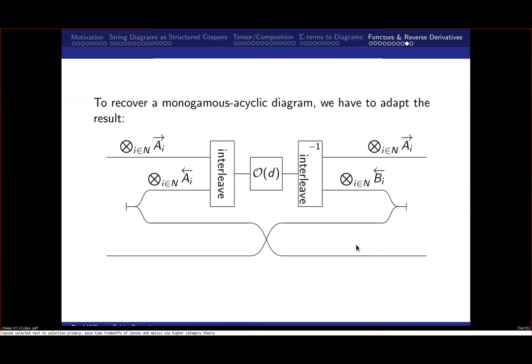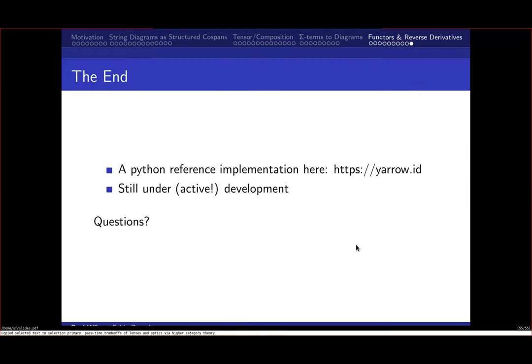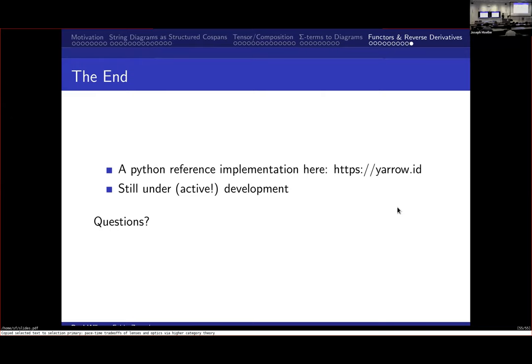A reference implementation is available and still in development. The library can be installed via pip install yarrow-diagrams, with documentation available online.